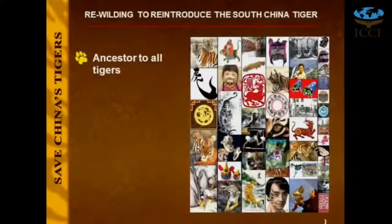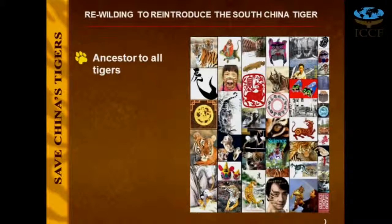First of all, I'd like to give you an idea of what the South China tiger is, because a lot of you have heard about Bengal tigers or Siberian tigers, but the South China tiger is least talked about. However, in terms of conservation, it's probably the most significant. The South China tiger is actually the ancestor tiger to all tigers on this planet — practically all tigers are descended originally from it, which originated in China two million years ago.